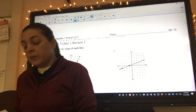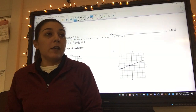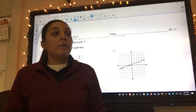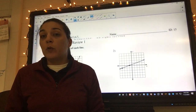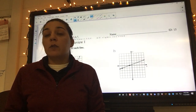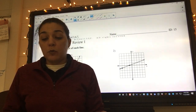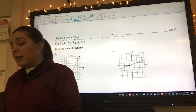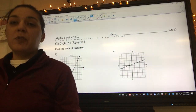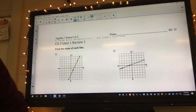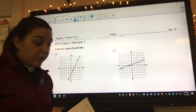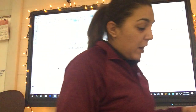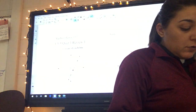Hey guys, today you're going to have quiz review one. Tomorrow you'll have review two, and then Friday you'll take your chapter five quiz. This is all about point-slope and slope-intercept form. Some of it's going to come very easy, some of it will not.